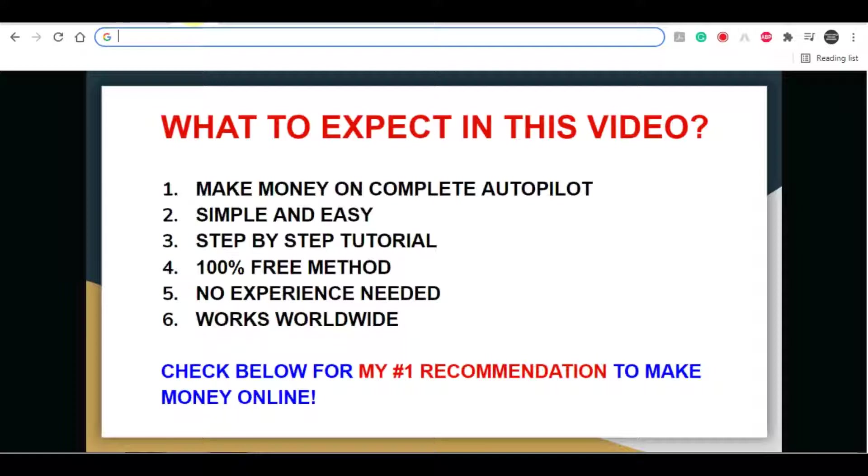So just before we start, let me remind you that if you like this type of content and you want to see more videos like this, then give this video a thumbs up below. I really do appreciate it. If you haven't already, be sure to click on that red subscribe button and turn on notifications so you can get notified whenever a new video pops up.